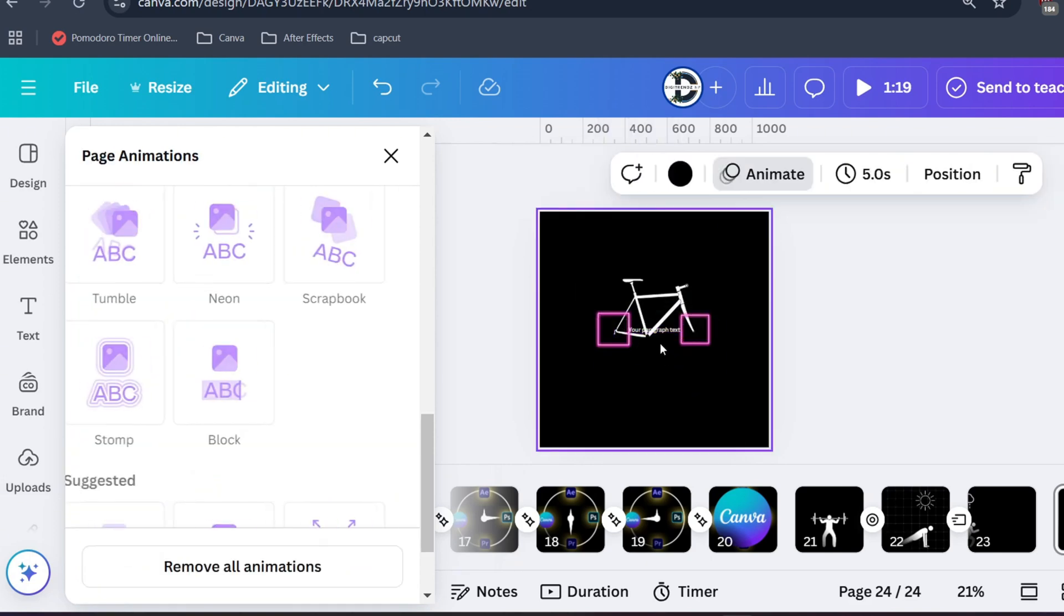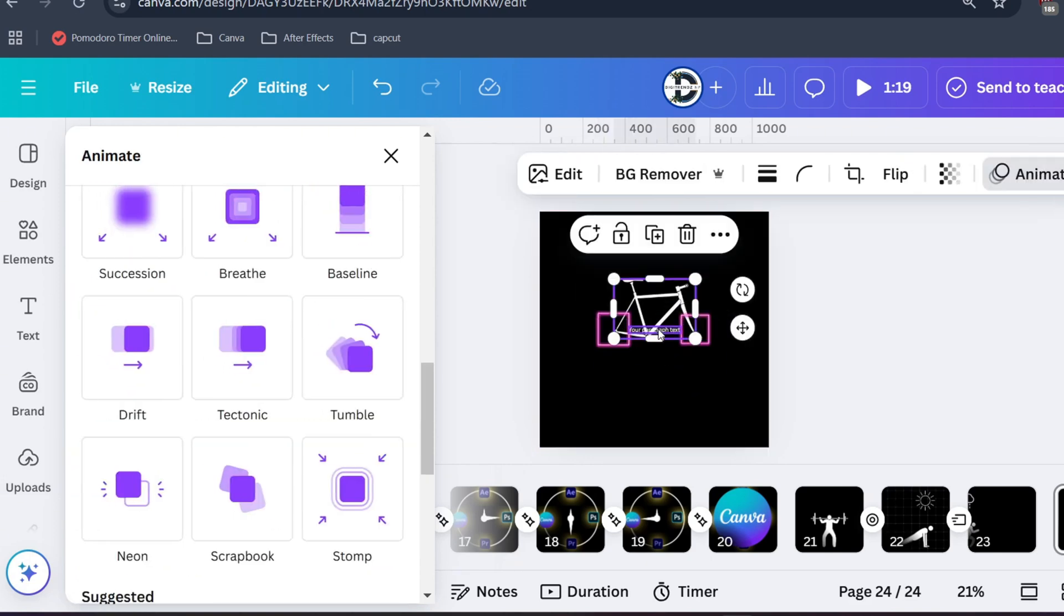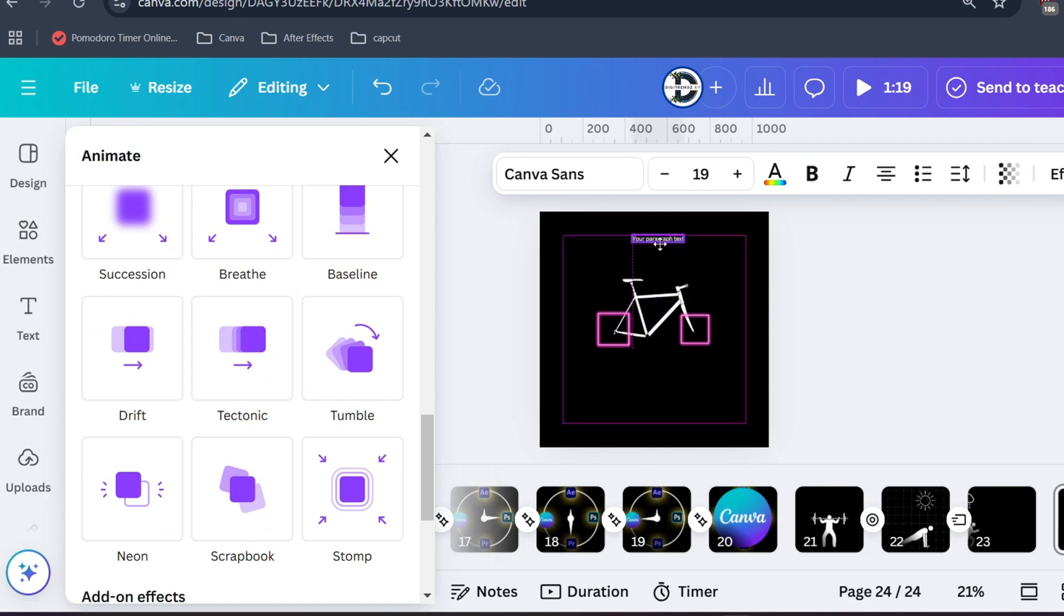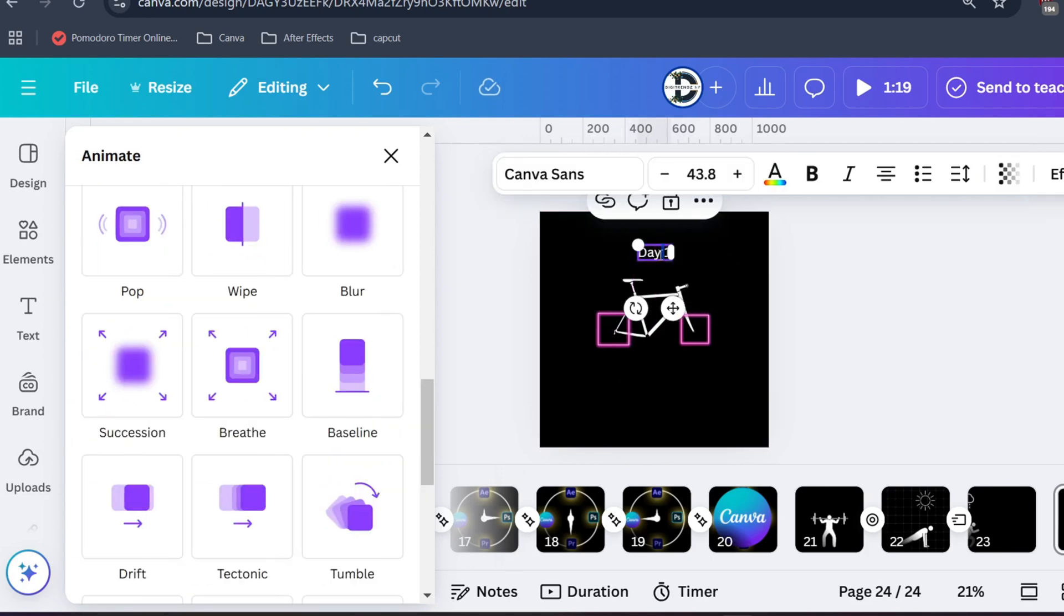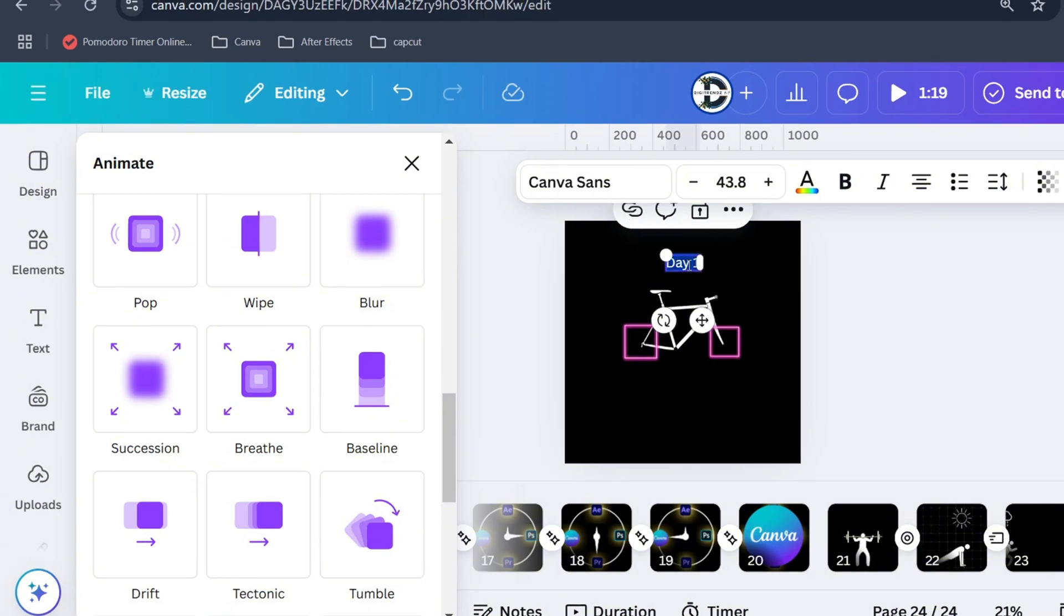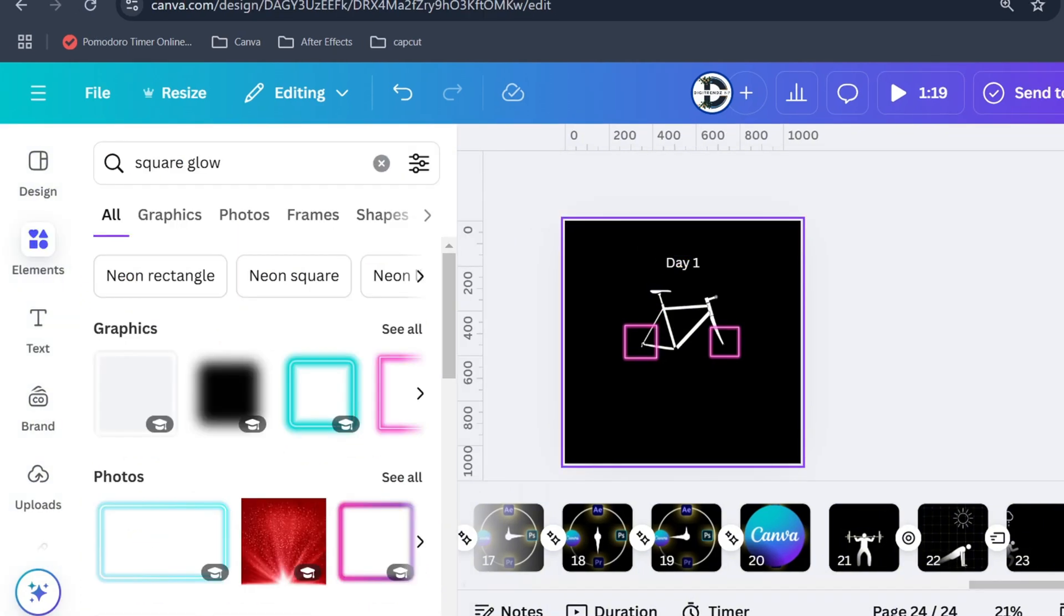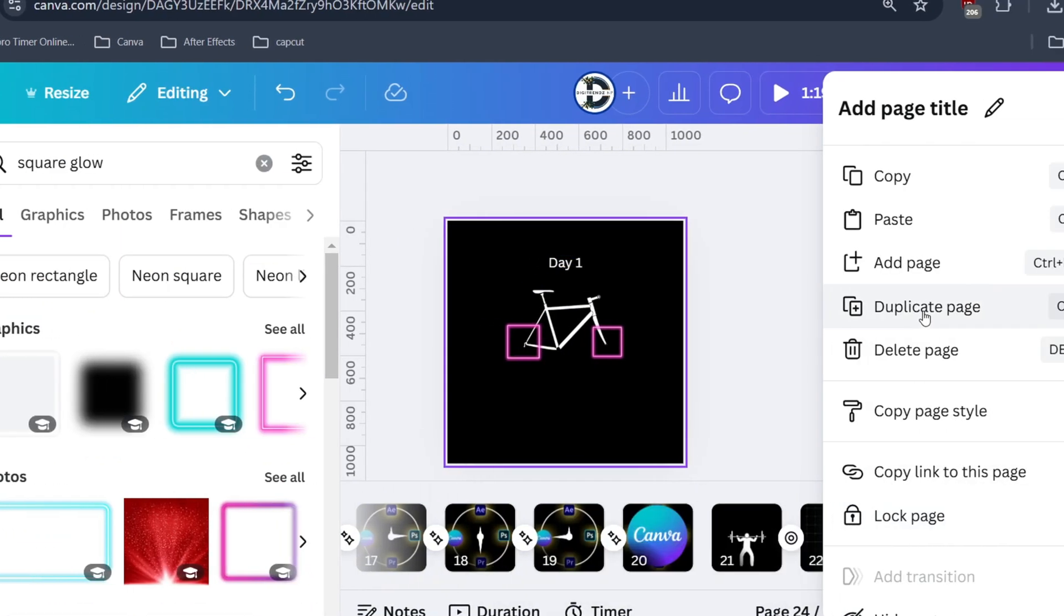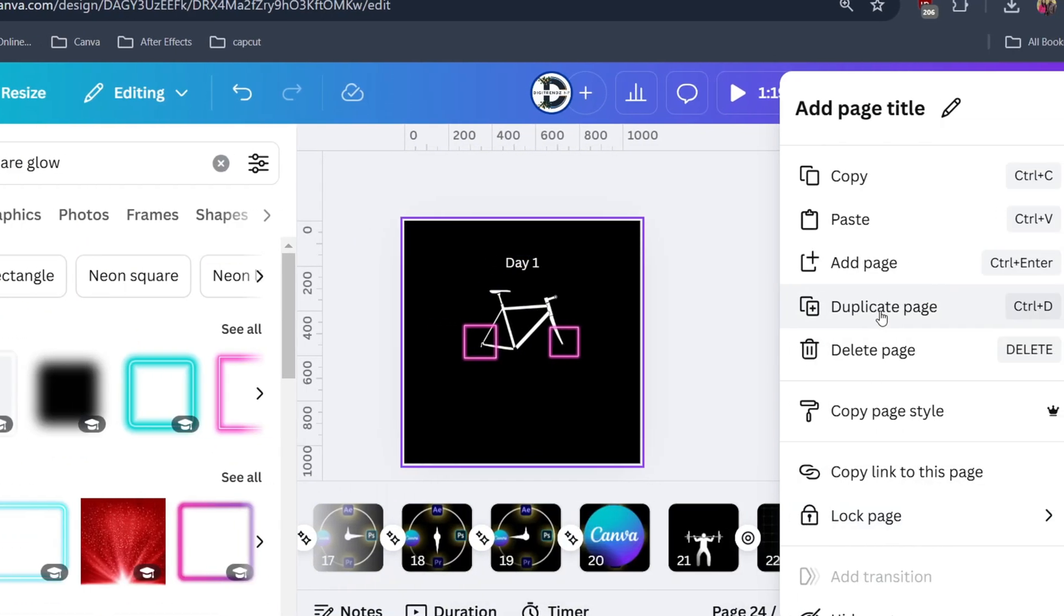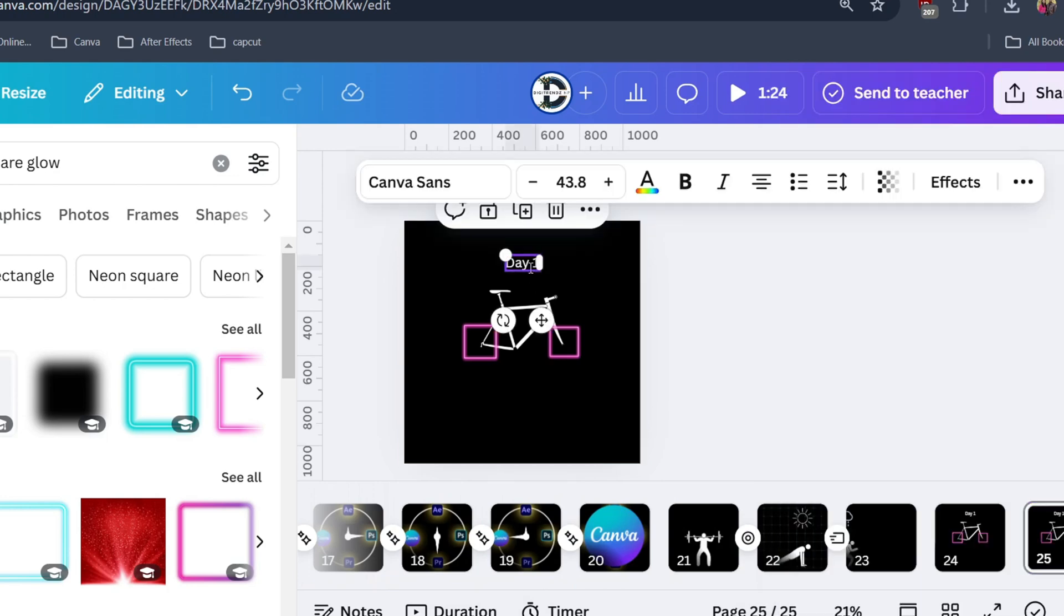Press T on your keyboard to write the text. Here you can write your desired text. Now duplicate this page. Change the text.